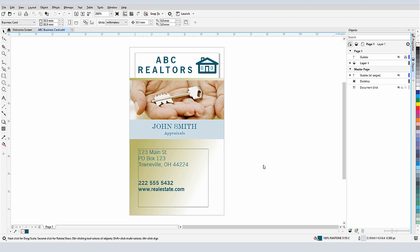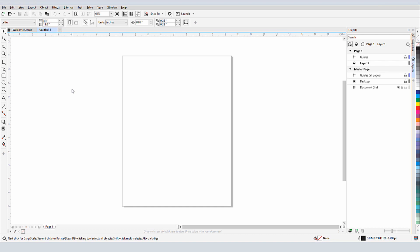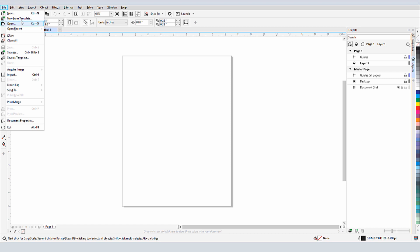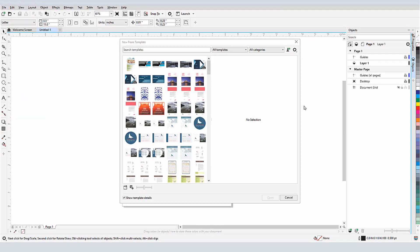As we've seen, for a new document I could use the New From Template button in the Welcome screen. But if I'm already in a CorelDRAW document and don't see the Welcome screen, I can choose File New From Template.